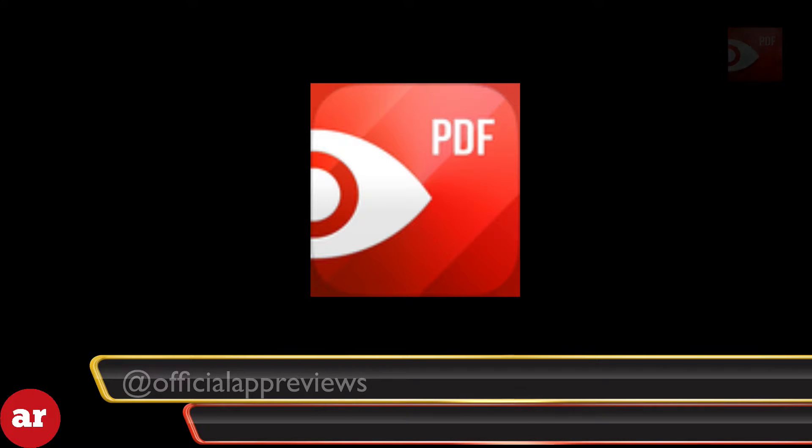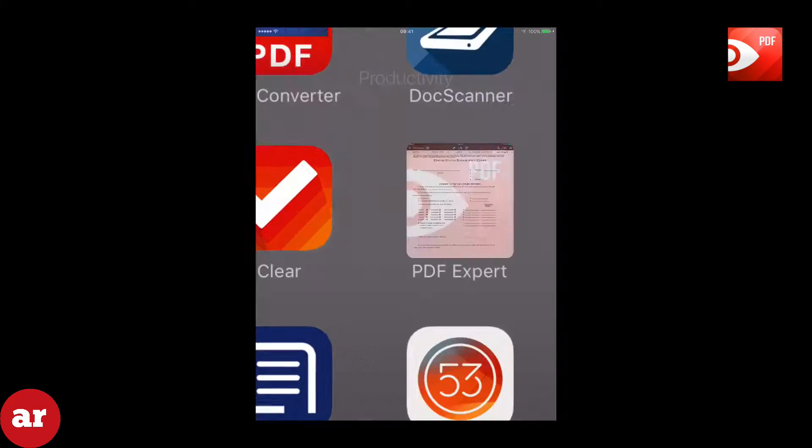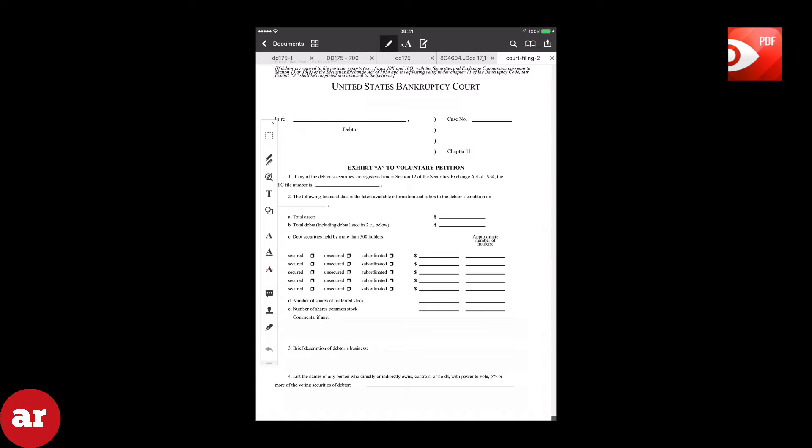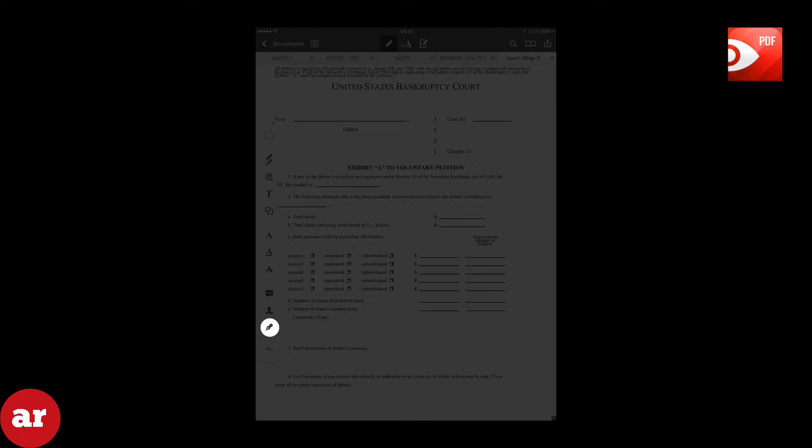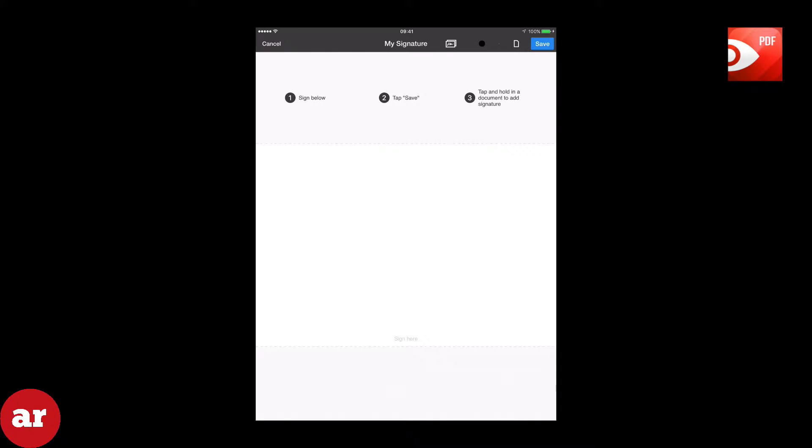The very first thing I want to show you is how to add your own signature that we will use later. First click the pencil icon on top of the screen. You will see a menu open on the left side. Click the pen which is located on the bottom left of the screen. Use your finger or stylus to sign above where it says sign here, then click save.